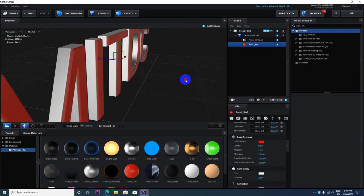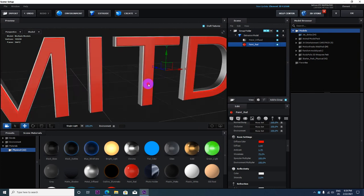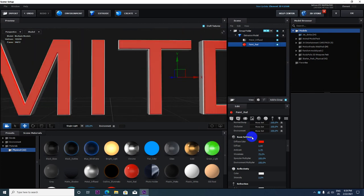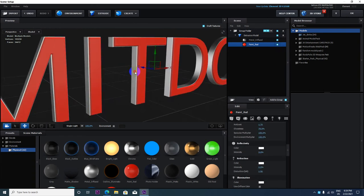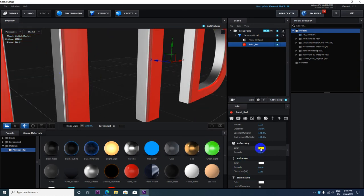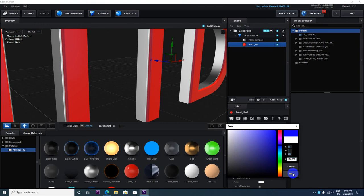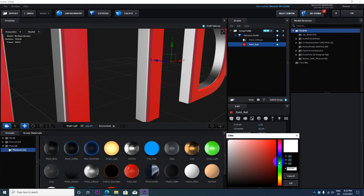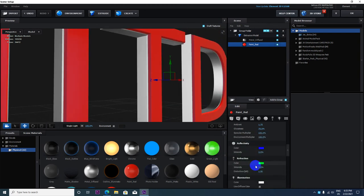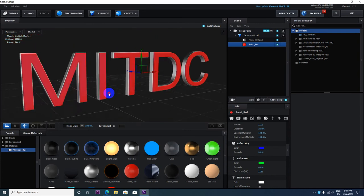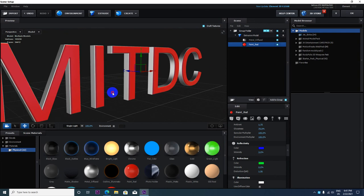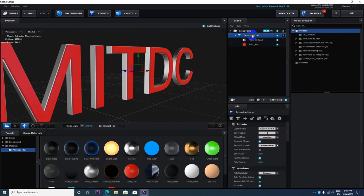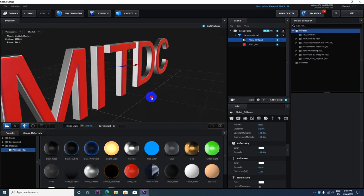Reflectivity is the same way. Adjust the reflections to control how the material reflects light. Turn it on to see the effect.